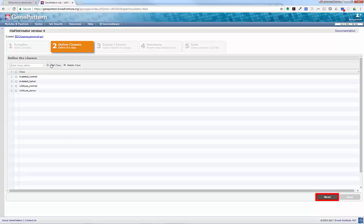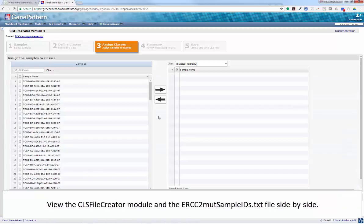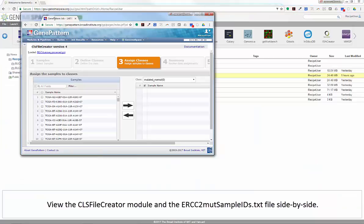Then click Next. Assign each of the samples to their class.